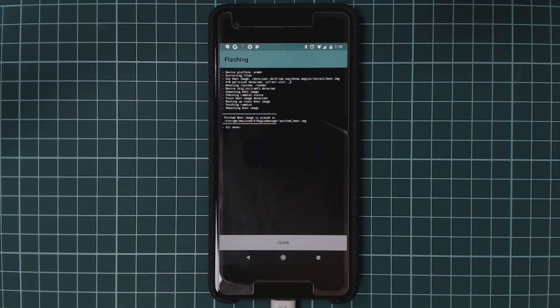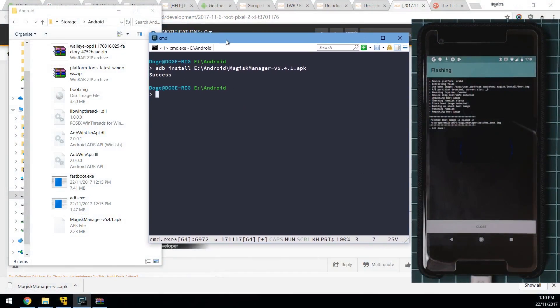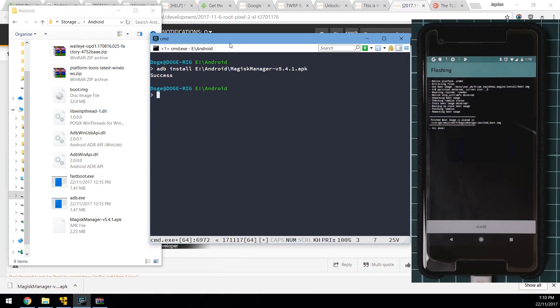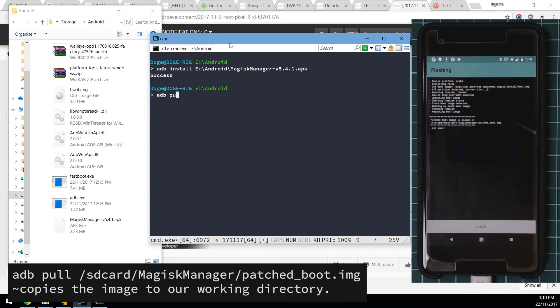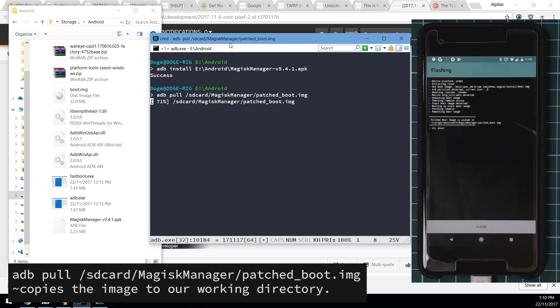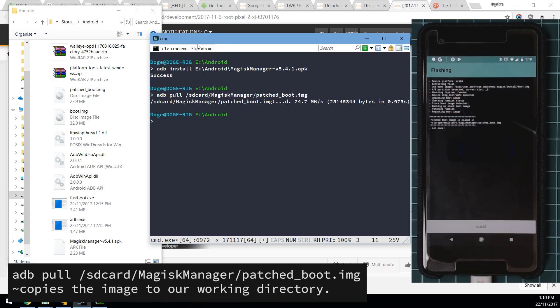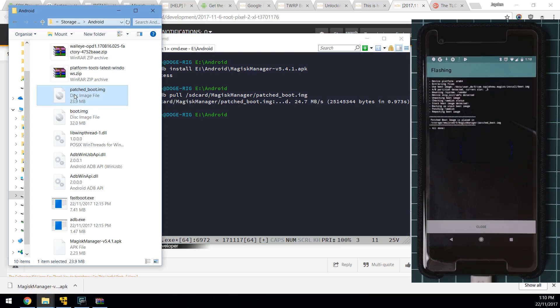So now that our boot image has been patched, we can now pull it from the Magisk Manager folder on our SD card. So to do that, we're going to go back to our computer here and use ADB to pull the image to our working directory. So I'm going to type in ADB pull and then the location of the patched boot image. So it's on the SD card and then Magisk Manager forward slash patched underscore boot dot IMG like so. And now you'll see the patched boot image appear in the same folder that we have our ADB files at.